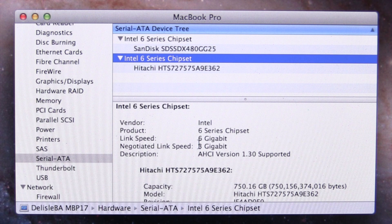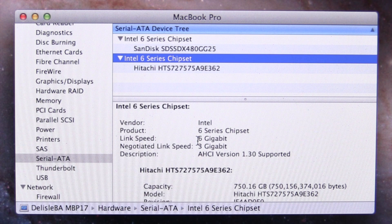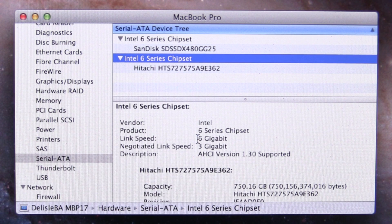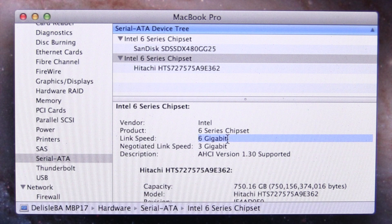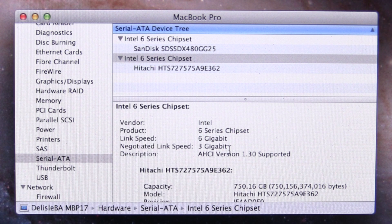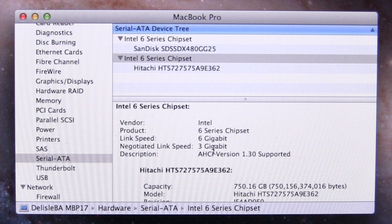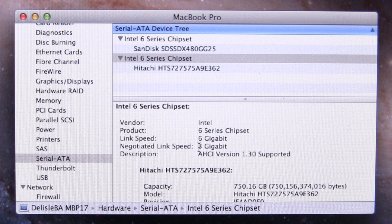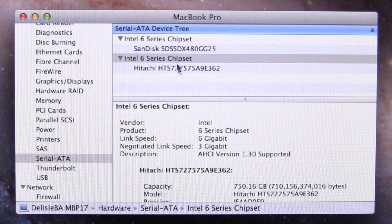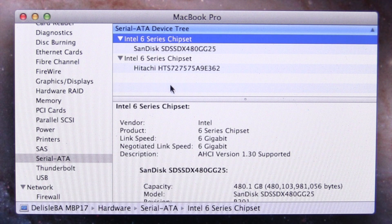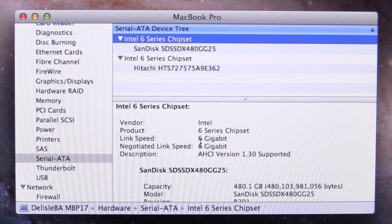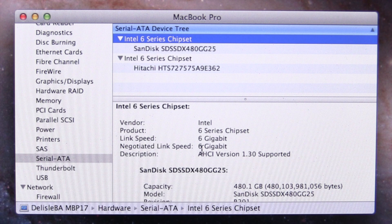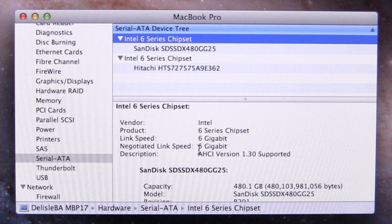One other thing here is your link speed. The newer Macs have 6 gigabit SATA enabled, but not all the drives come that way. You can see the one that it came with is 3 gigabits. I however did upgrade, as I mentioned, to the solid state. It is 6 gigabit SATA, and it is negotiated at 6 gigabits.